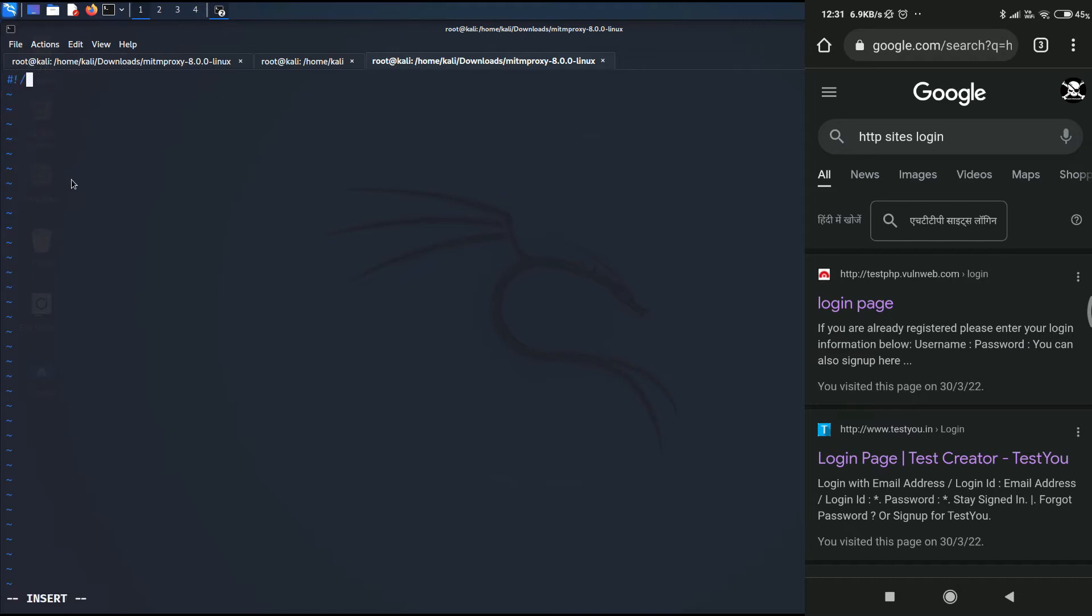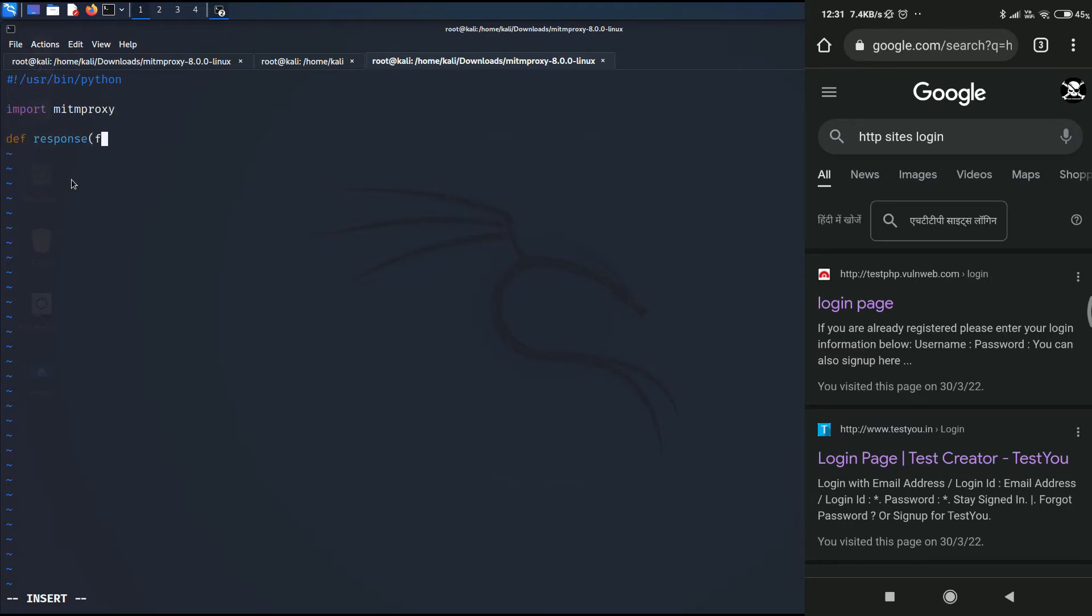So first of all, we need to start by typing the path towards the Python interpreter I already discussed in the previous video. And then we need to import the MITM proxy module. Now we need to define the function response which takes the flow parameter.